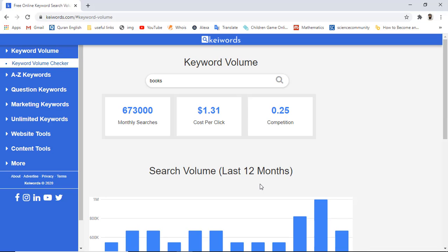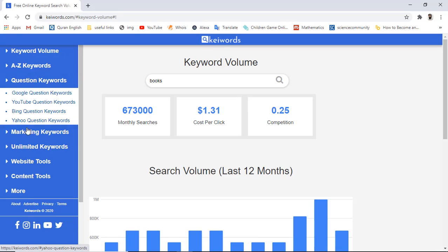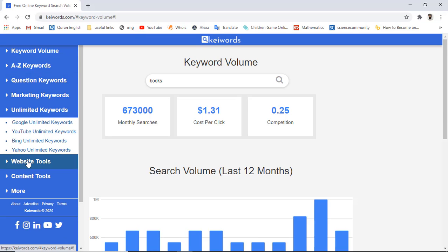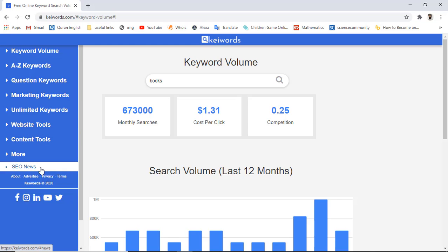I think you now have enough information about the keyword volume checker and you can use it for free. I have also developed a couple of other tools you can explore, including A to Z keywords, question keywords, marketing keywords, unlimited keywords, website tools, content tools, and SEO news. We also have a YouTube channel, so make sure to subscribe. Thank you for watching — see you in the next one.